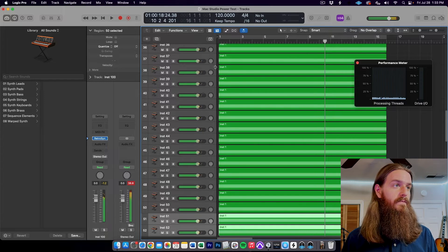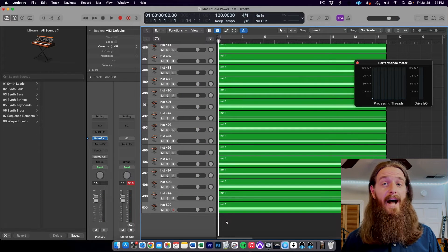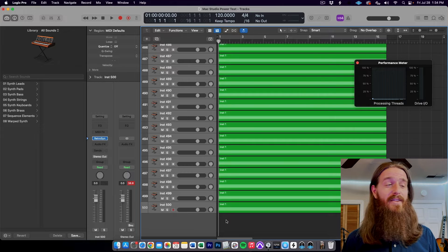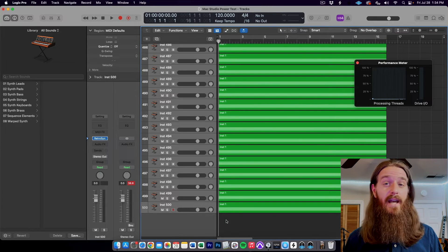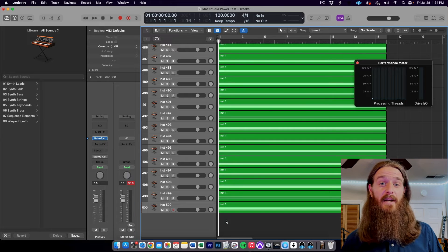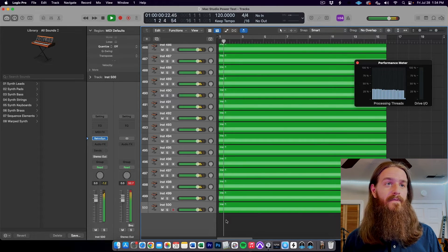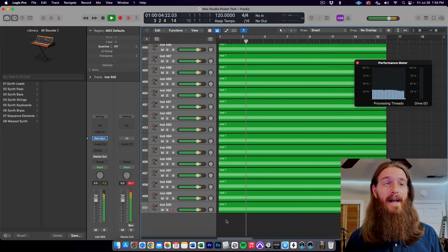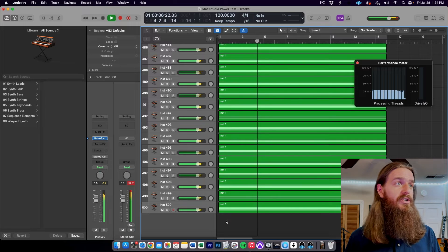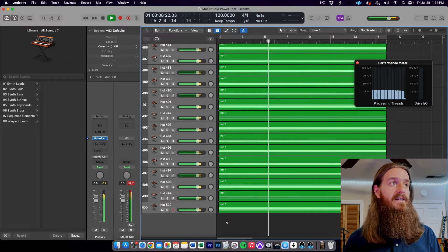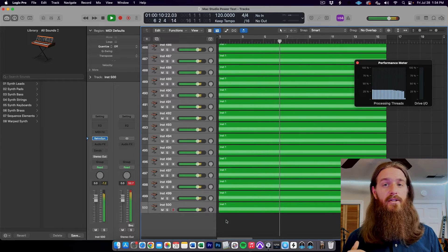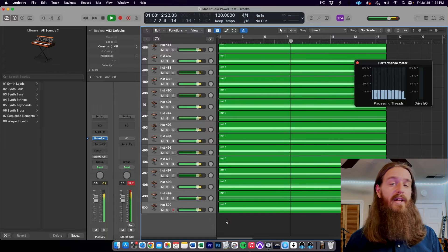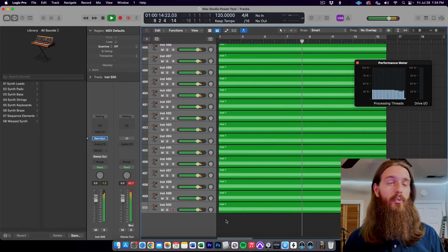Let's go for 500 tracks. Here we are with 500 tracks of RetroSynth — no problem creating that many tracks, didn't beach ball or anything. With 500 tracks playing at once, we're up over 25% on all the threads but it's super smooth, nothing stuttering, the display looks good. Super easy for this thing to play 500 tracks at once, no problem at all.